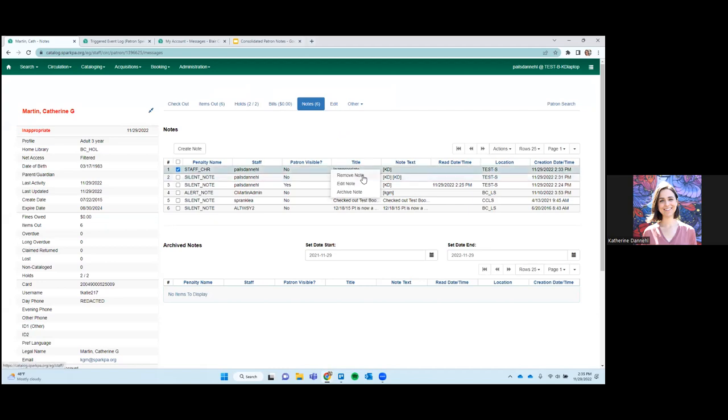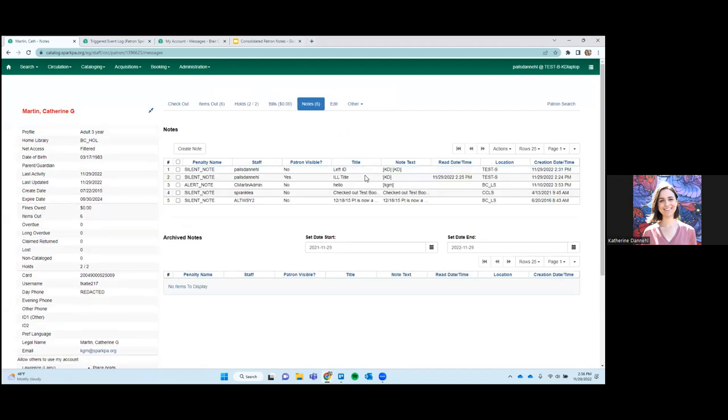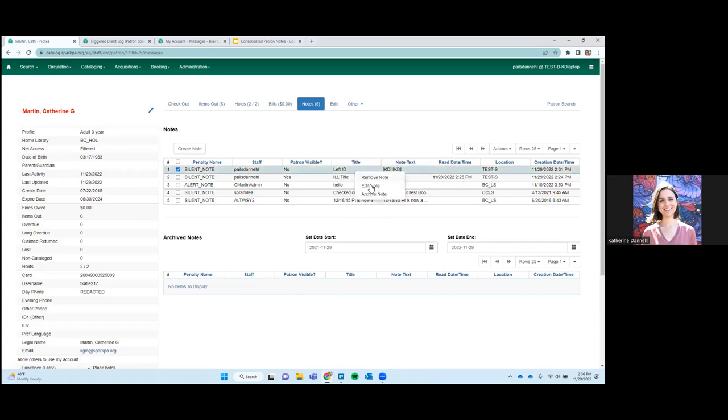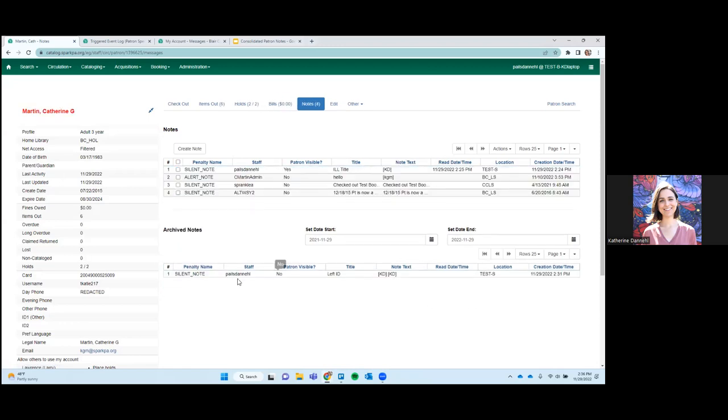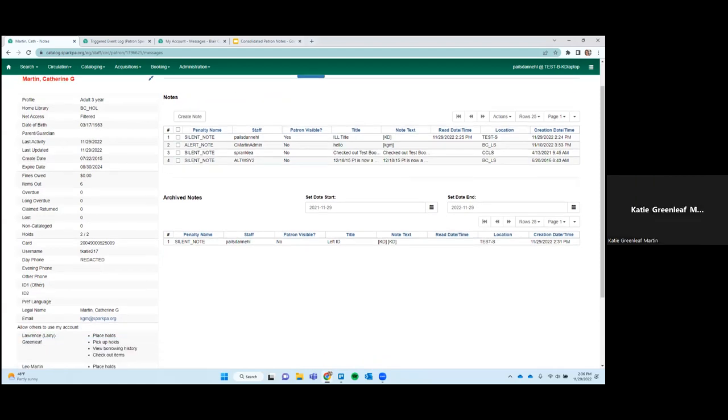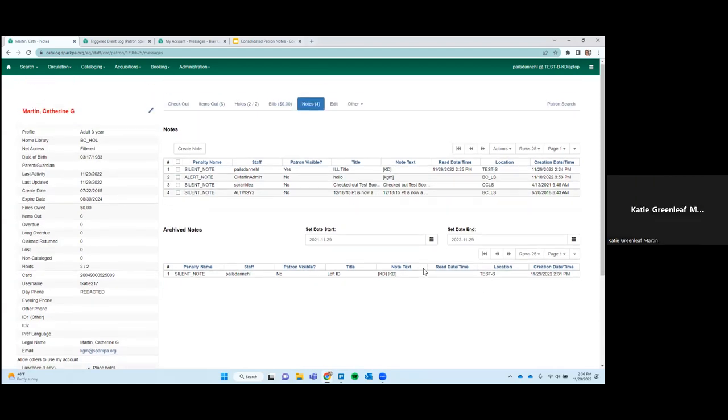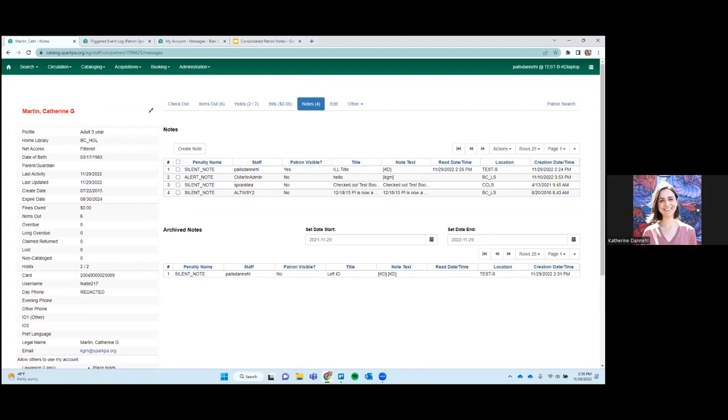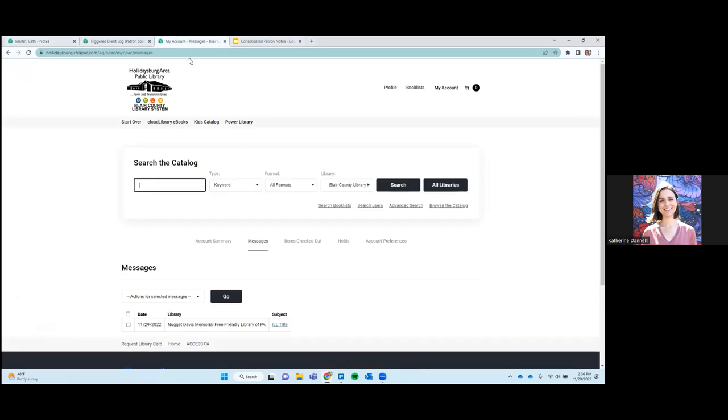If you click on remove note, that just deletes it entirely. So it's just gone. It's not archived. You won't be able to see any record of it. So if there's anything that you want to keep, like for posterity, you'll want to archive it. And then it will show up here in your archive notes. And again, once they're archived, they cannot be deleted. And then if they're archived, but they're patron visible and they've been read, they can still be seen in the patron account.